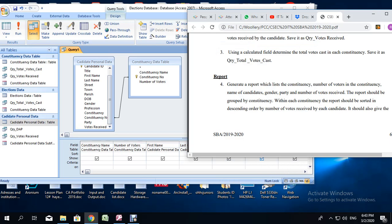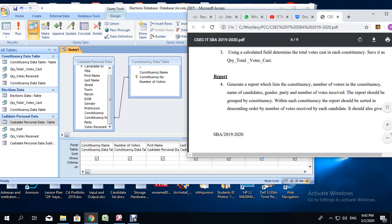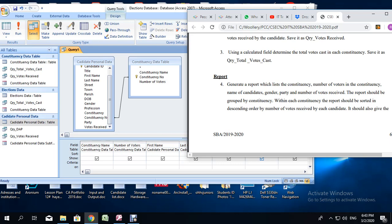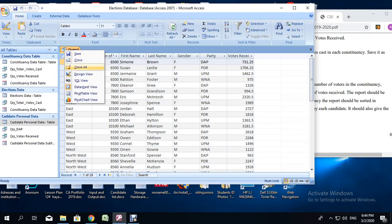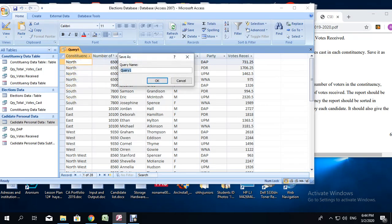We are not going to look at grouping or sorting at this stage. What we are interested in is gathering the data from the database. Once we have done that and we start the process of creating a report, we will look at the sorting, grouping, and summary features. So this is what our query is going to pull out. We are going to run the query and save it as report query.